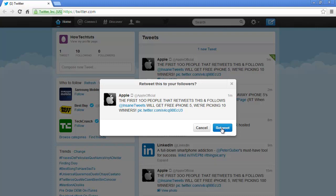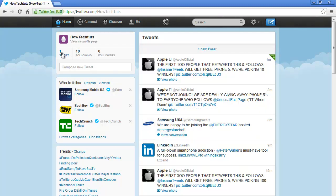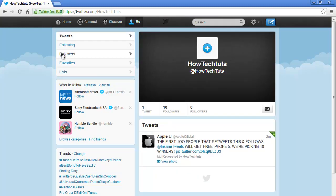You'll notice that the tweet counter on the top left side of the page will increase by 1 as a result of the retweet. Click on the tweet count in order to view all the tweets that you have done so far. You will notice a green downward arrow on the top right corner of the tweet you just retweeted. This sign will indicate the tweet has been retweeted.